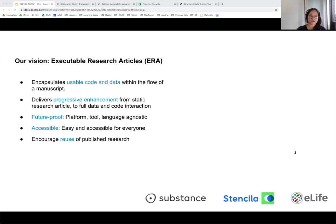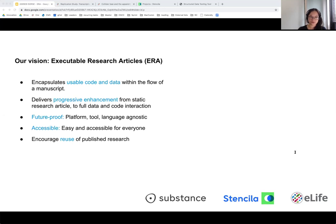Our vision is an executable research article that encapsulates usable code and data within the flow of a manuscript. We hope the tools we develop will deliver progressive enhancement — if you're browsing a paper and trying to understand whether you want to read further, you'll be shown a more static research article, whereas if you want to interact with the data and code further, that possibility exists online within the browser. The tools should be future-proof, platform and language agnostic, easy and accessible, and ultimately encourage the reuse of published research.